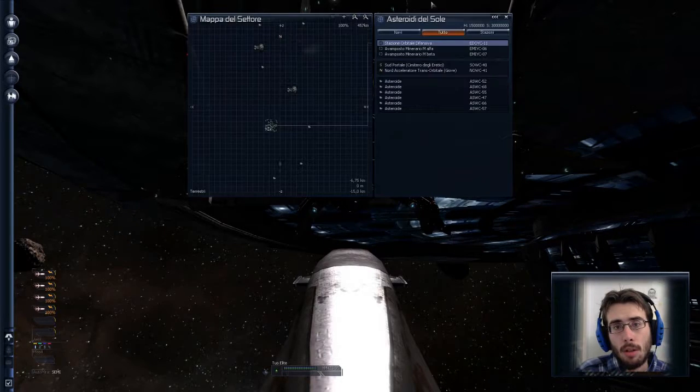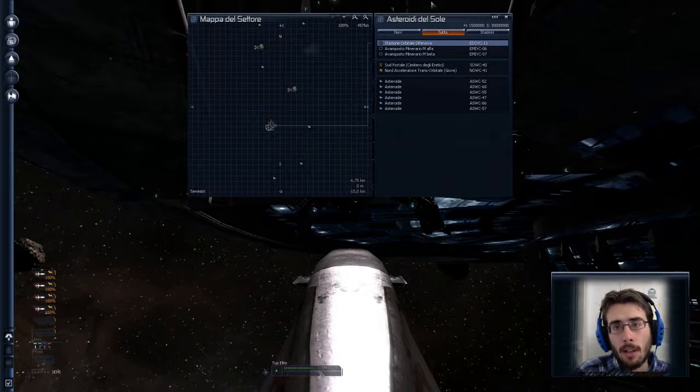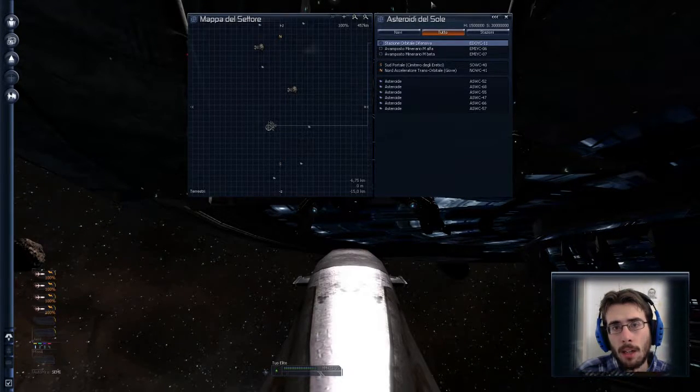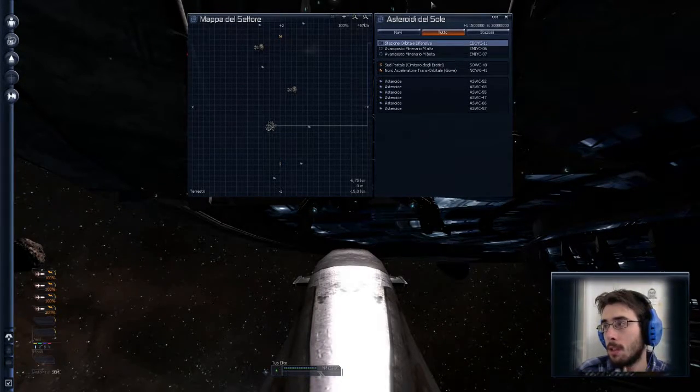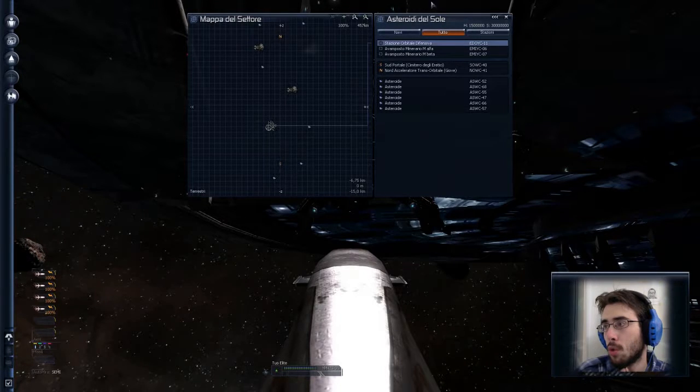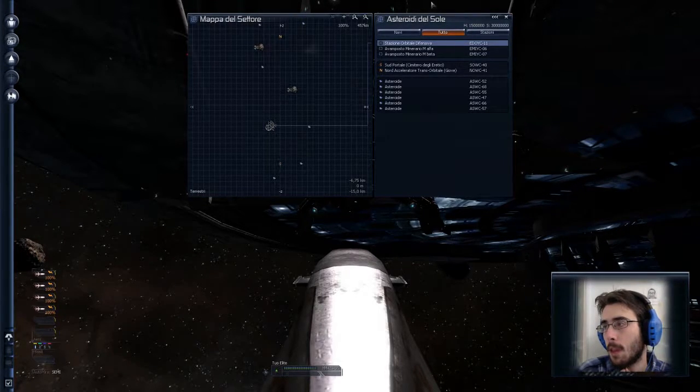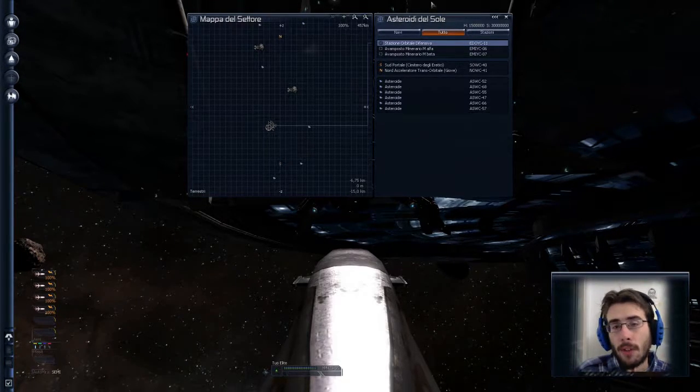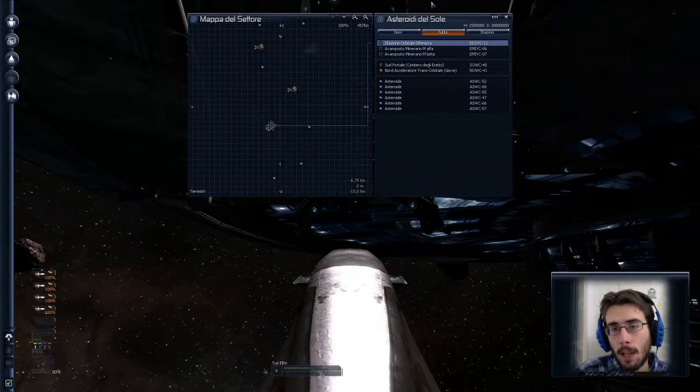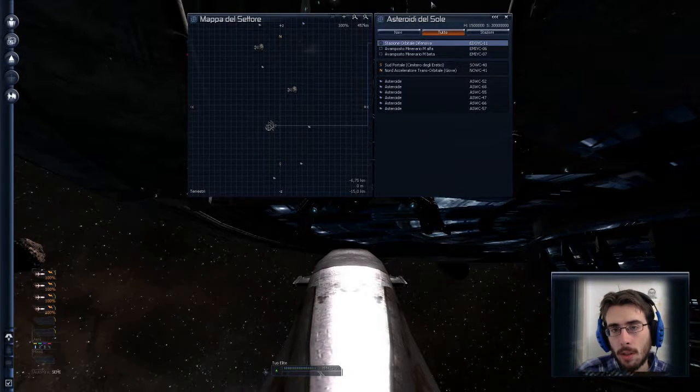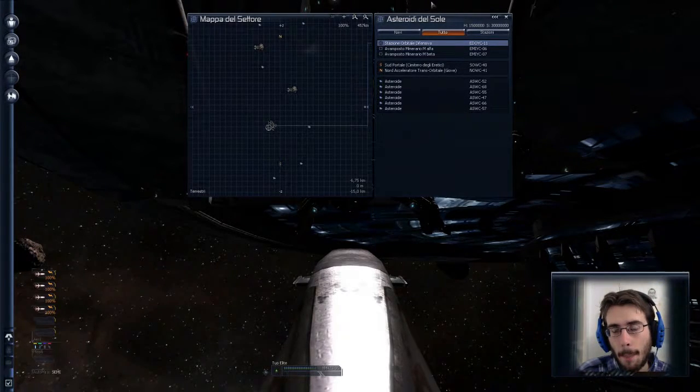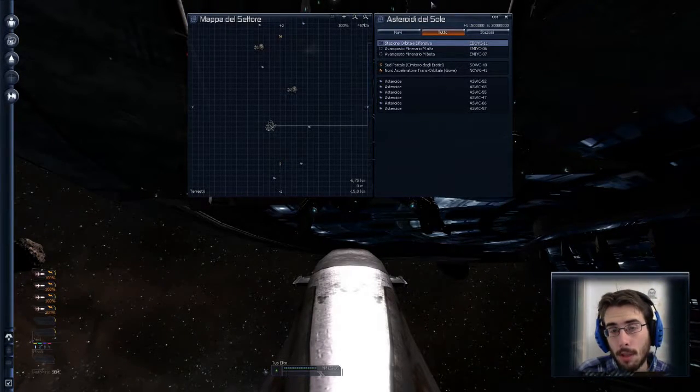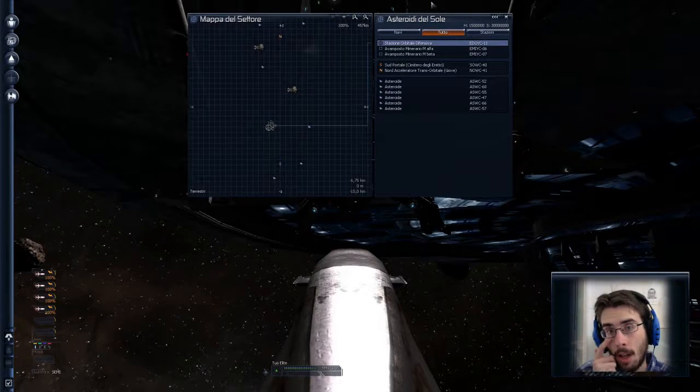Allora, sono arrivato qui alla stazione orbitale difensiva. Sul fascia di asteroidi. E mi è arrivata adesso questa missione, diciamo, di andare su Marte.